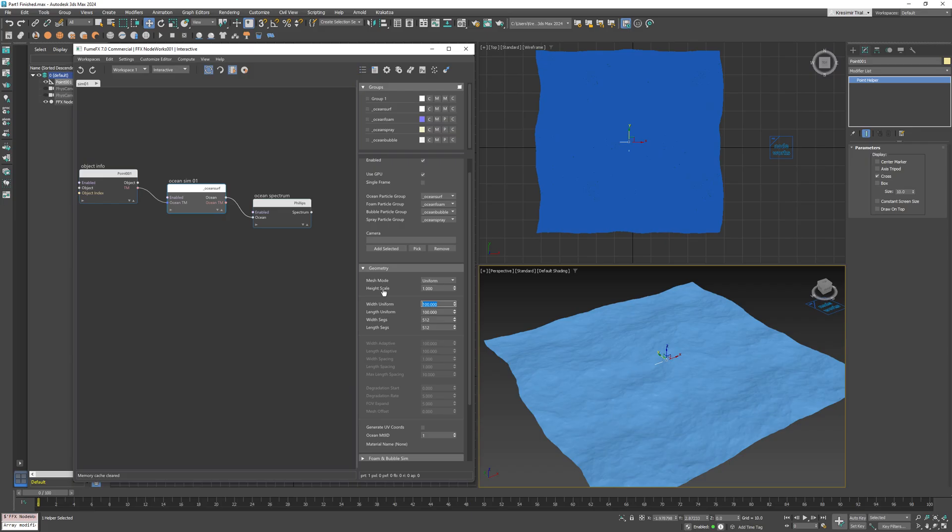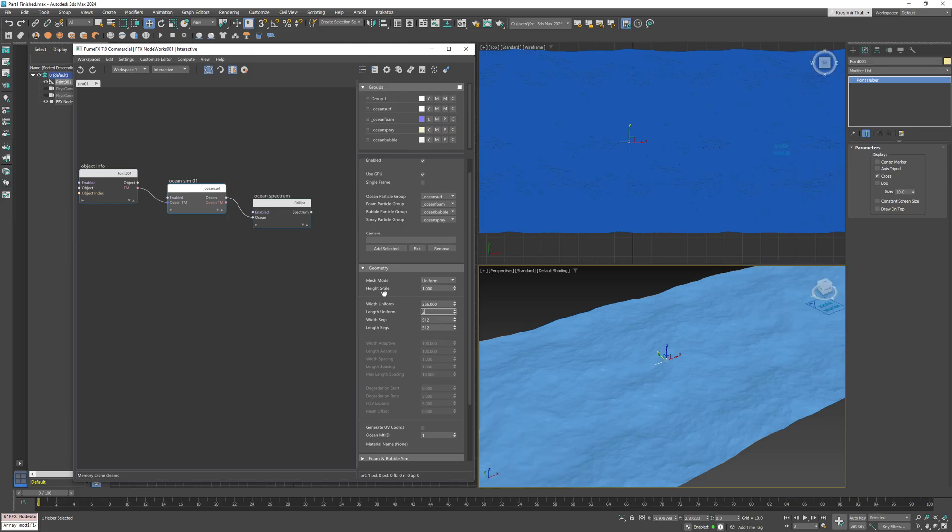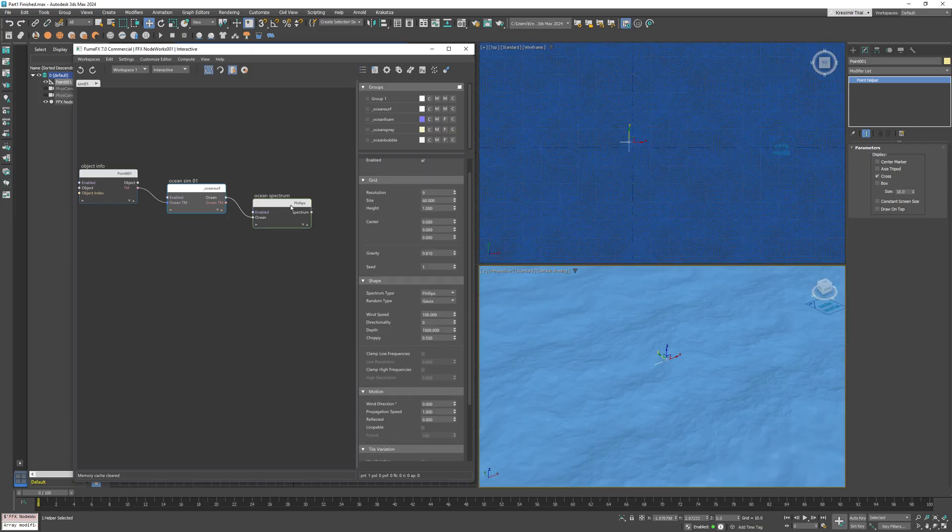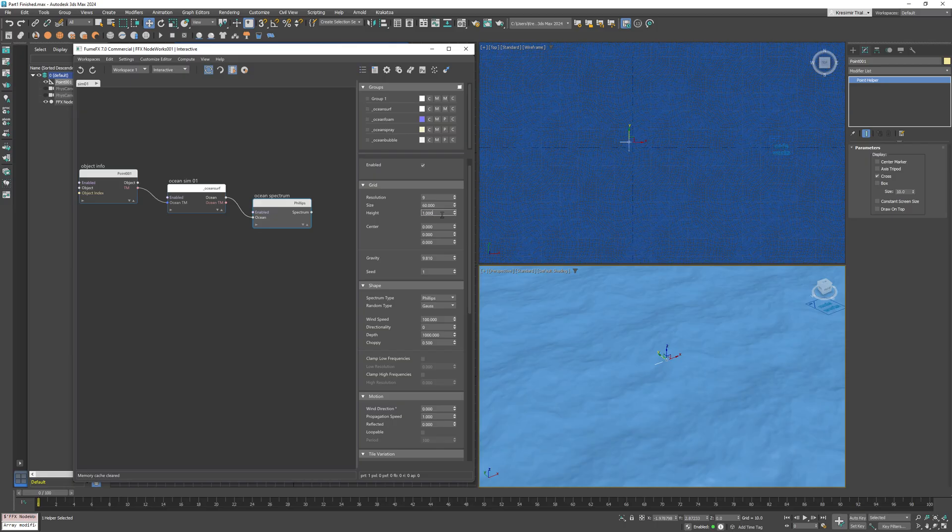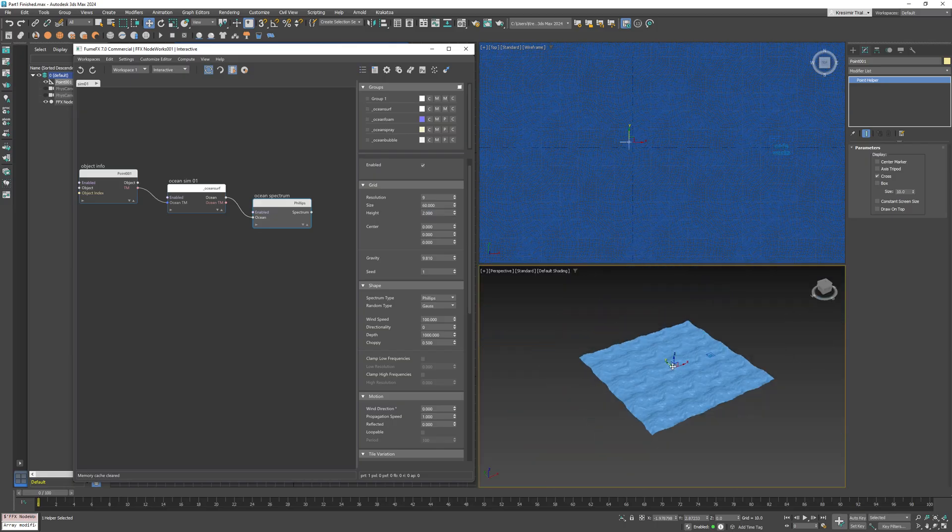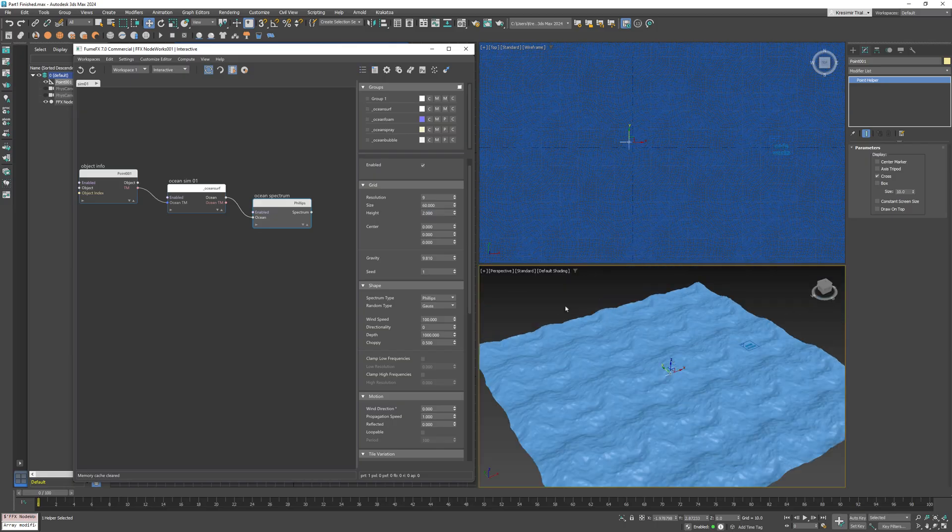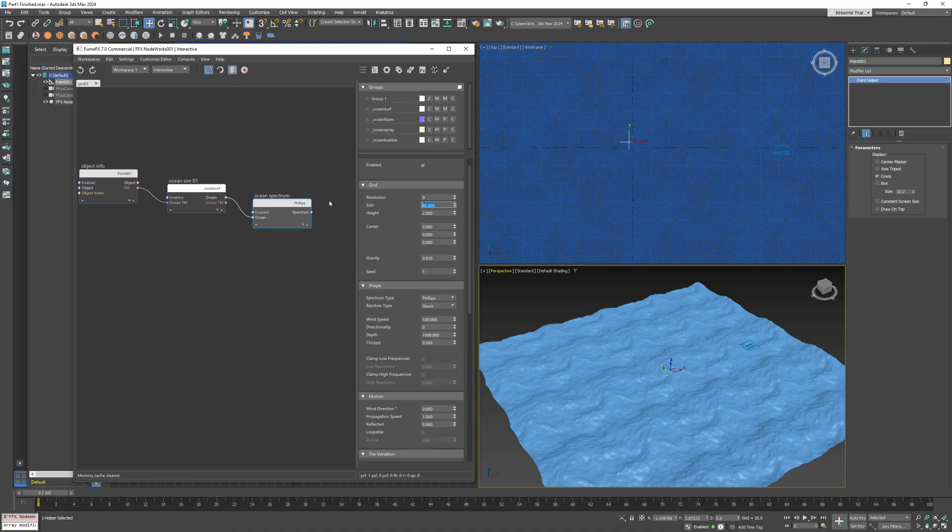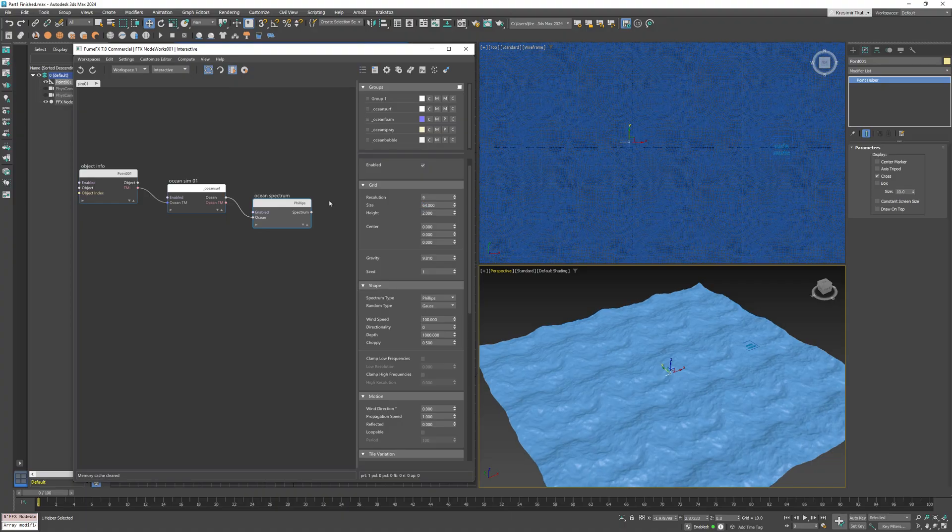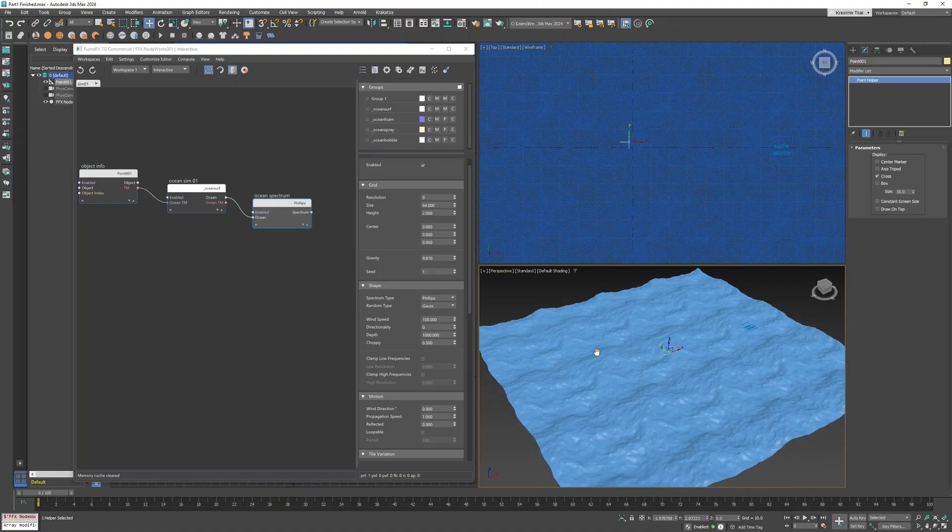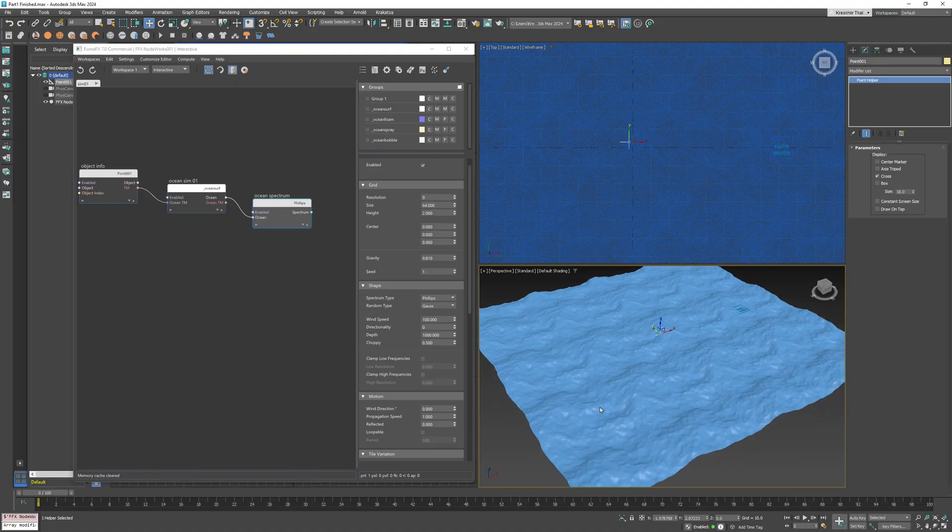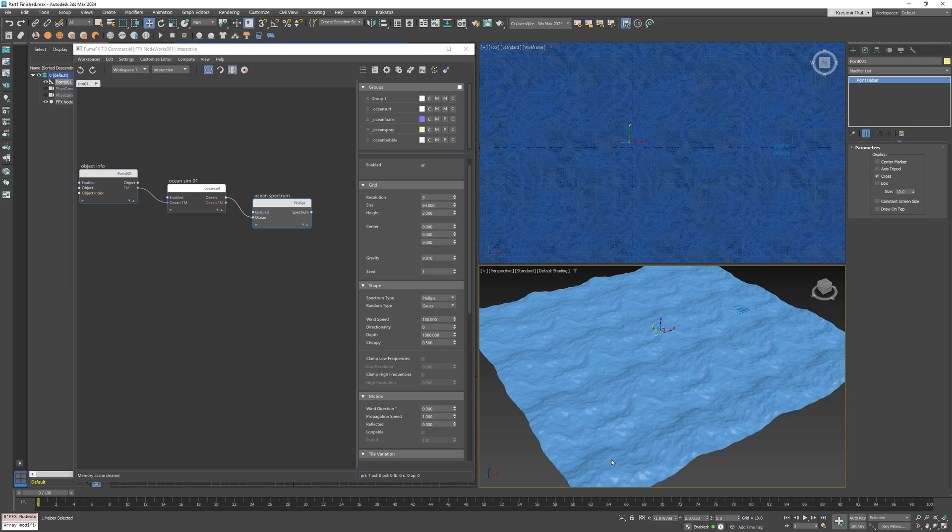And set the width and length to 256 to see the waves better. I will increase the height to two. And for the demonstration I will set the size to 64. So in world space, over an area of 64 by 64, we'll have one ocean tile.